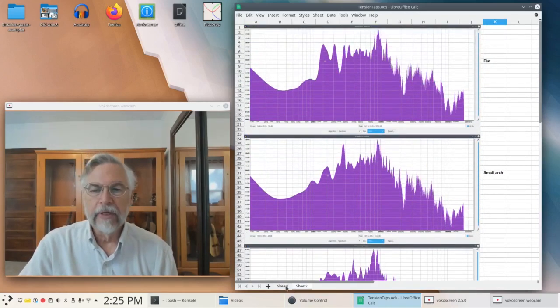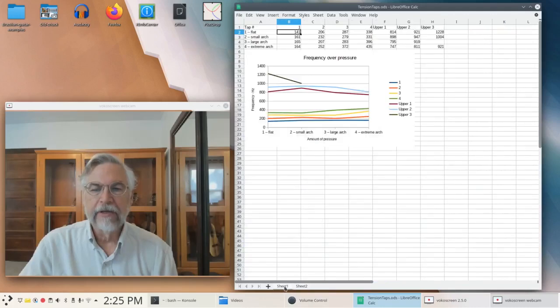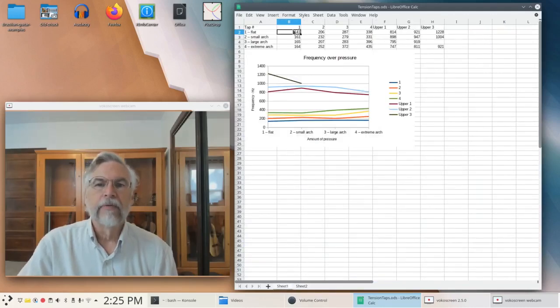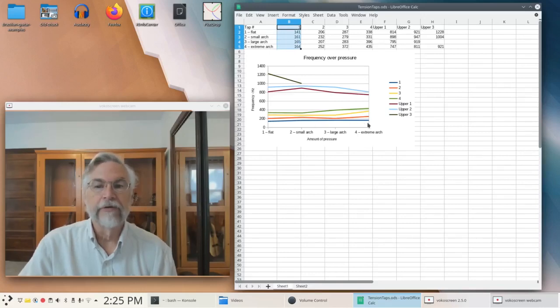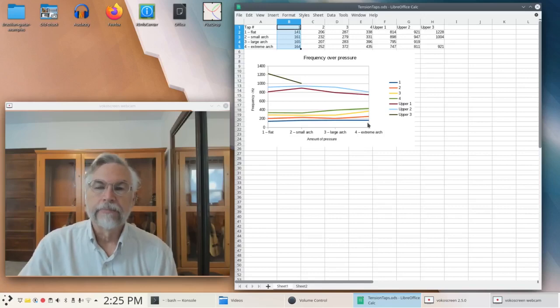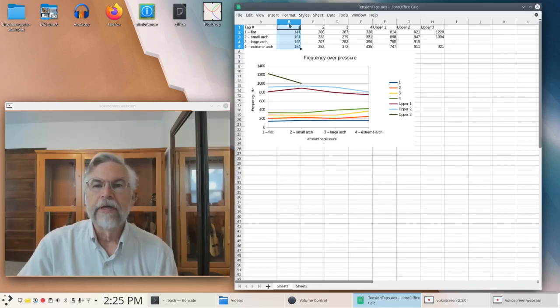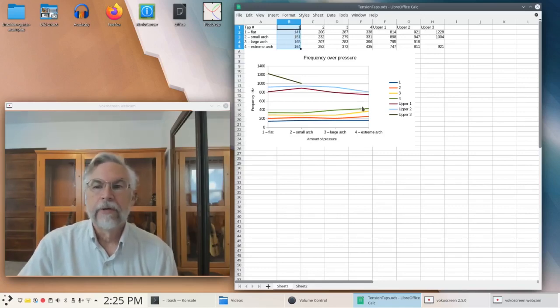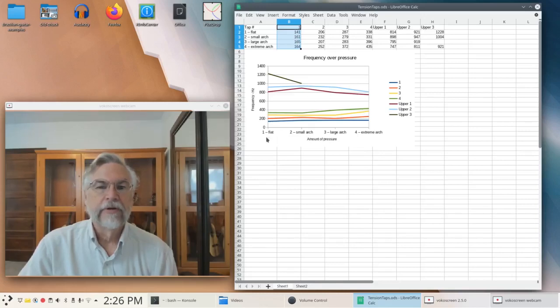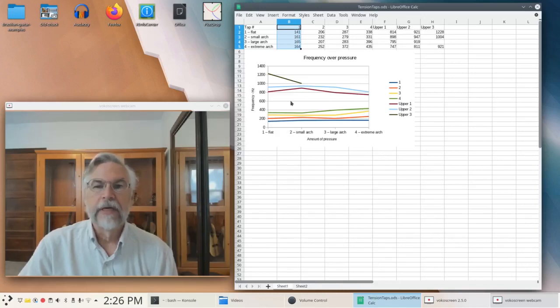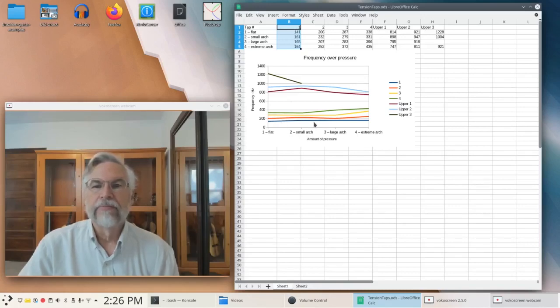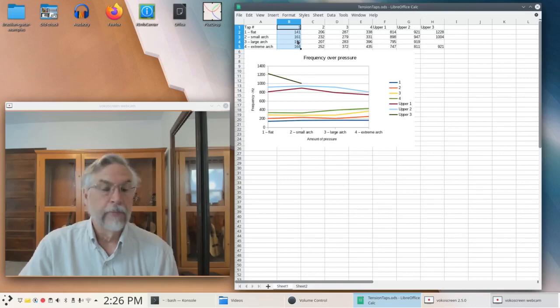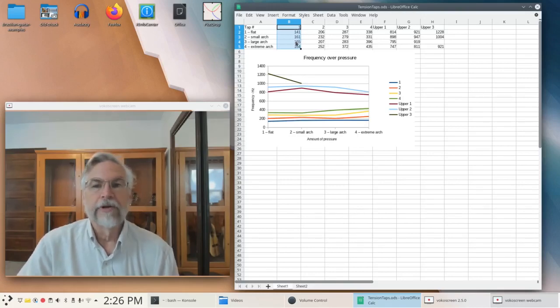But what we're really interested in is the fundamental, and we're assuming that point number one here is our fundamental. It's the lowest one we can trace. And what we see is that it goes up about 20 hertz with that very first from flat to small arch. And then there's very little difference from the small arch to the large arch, about 4 hertz compared to 20 hertz. Not much difference.